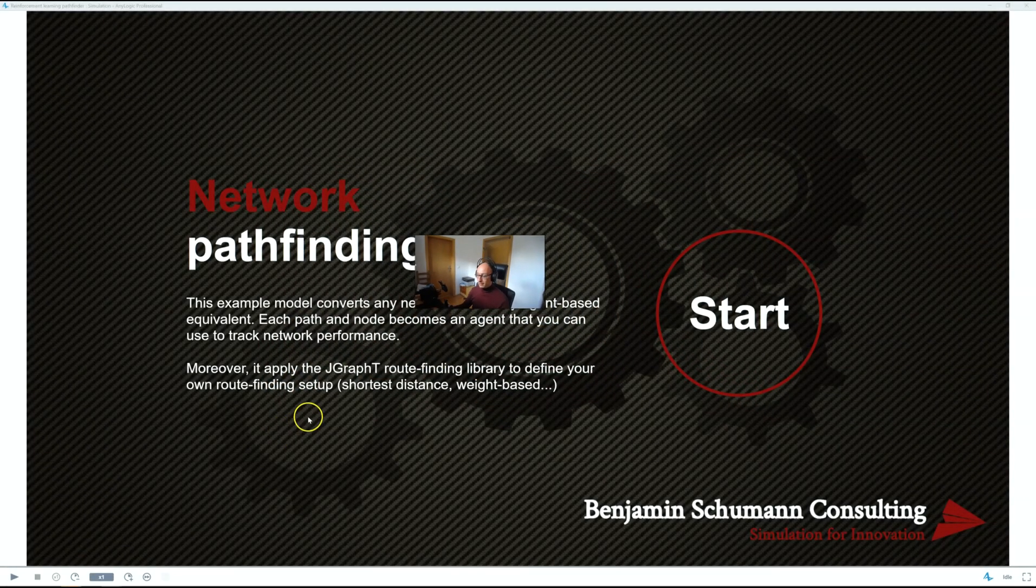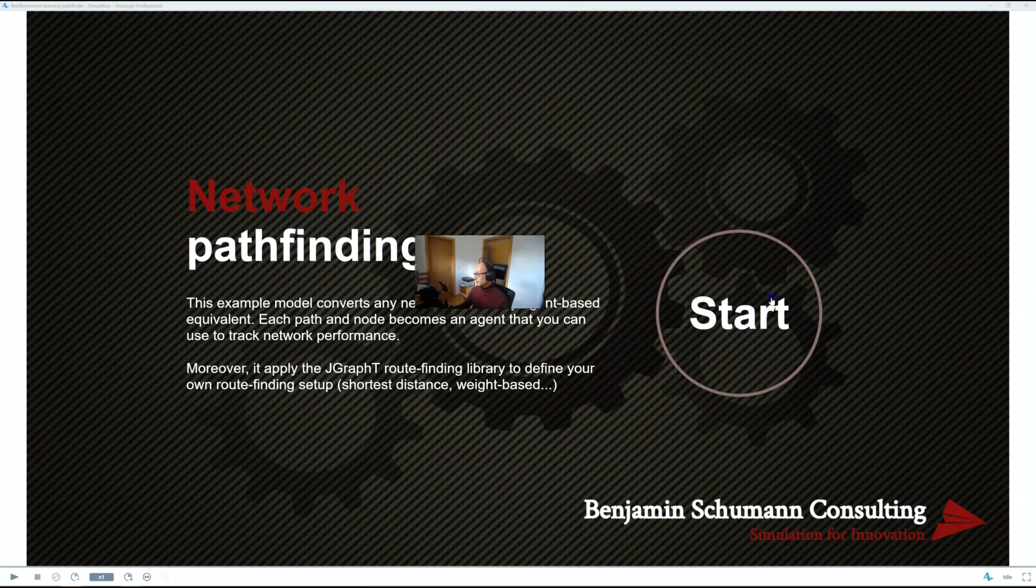My name is Benjamin Schumann and I'm an AnyLogic modeler, done this for over ten years. And in this video series, I want to show you something new.